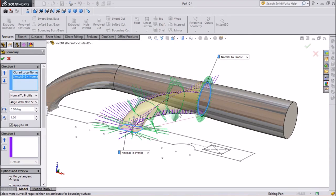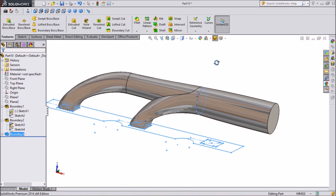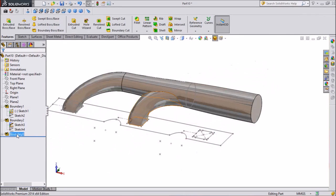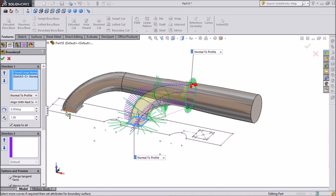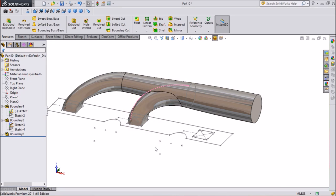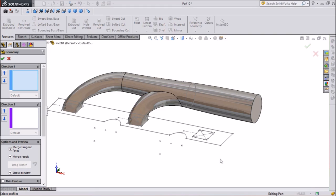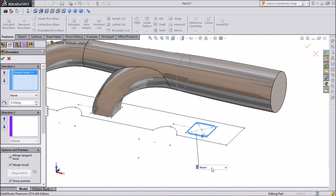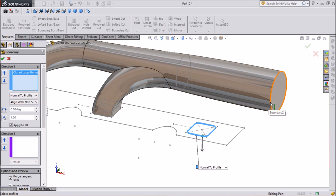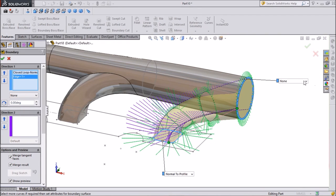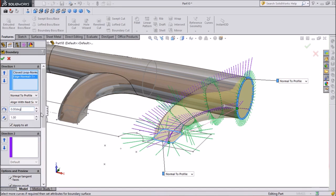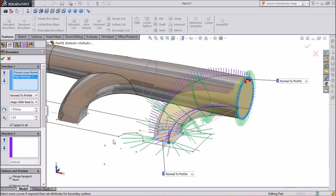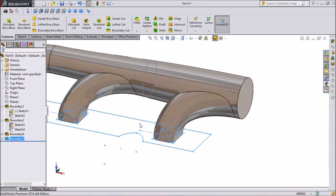Select this circle and keep normal to profile. Now select another boundary, click on the close loop, close loop again, click OK, make it normal to profile. Then select boundary 2, keep it normal to profile, and keep the degree to 3 and the distance keep 2 mm, so it will match our requirement. Now this is matching our profile.